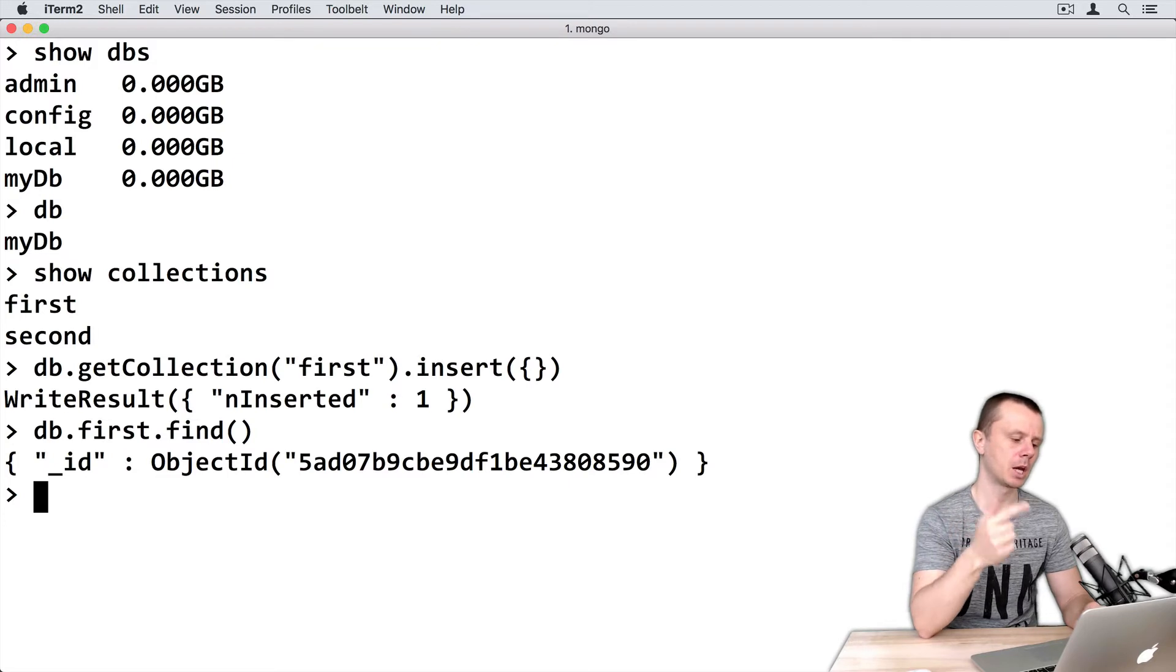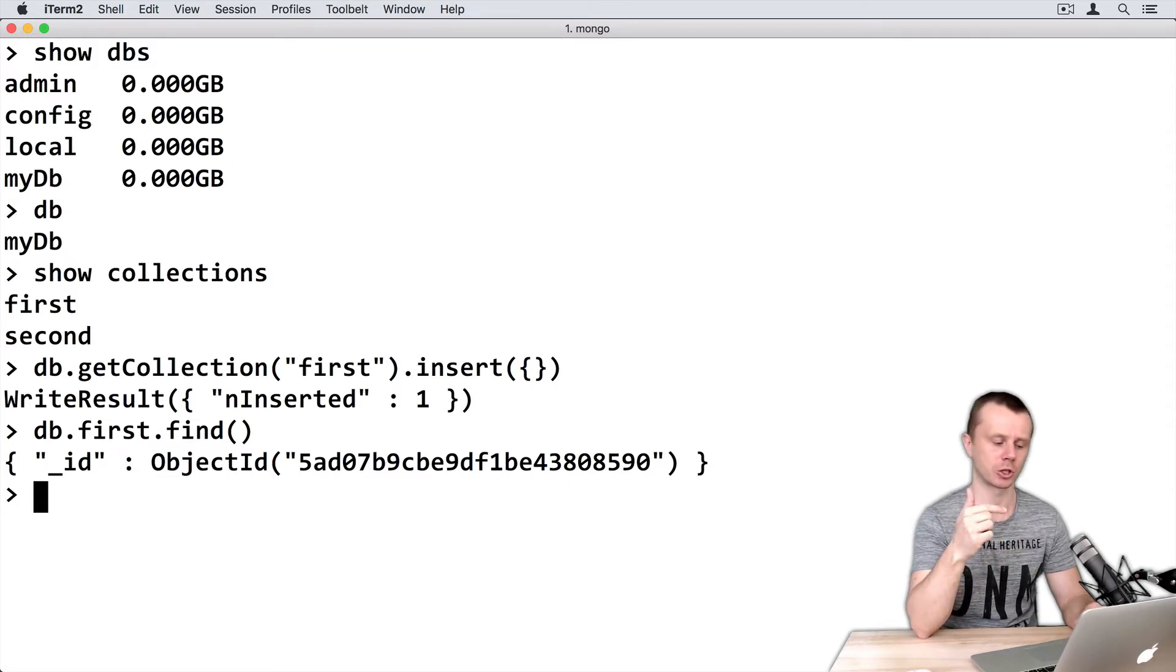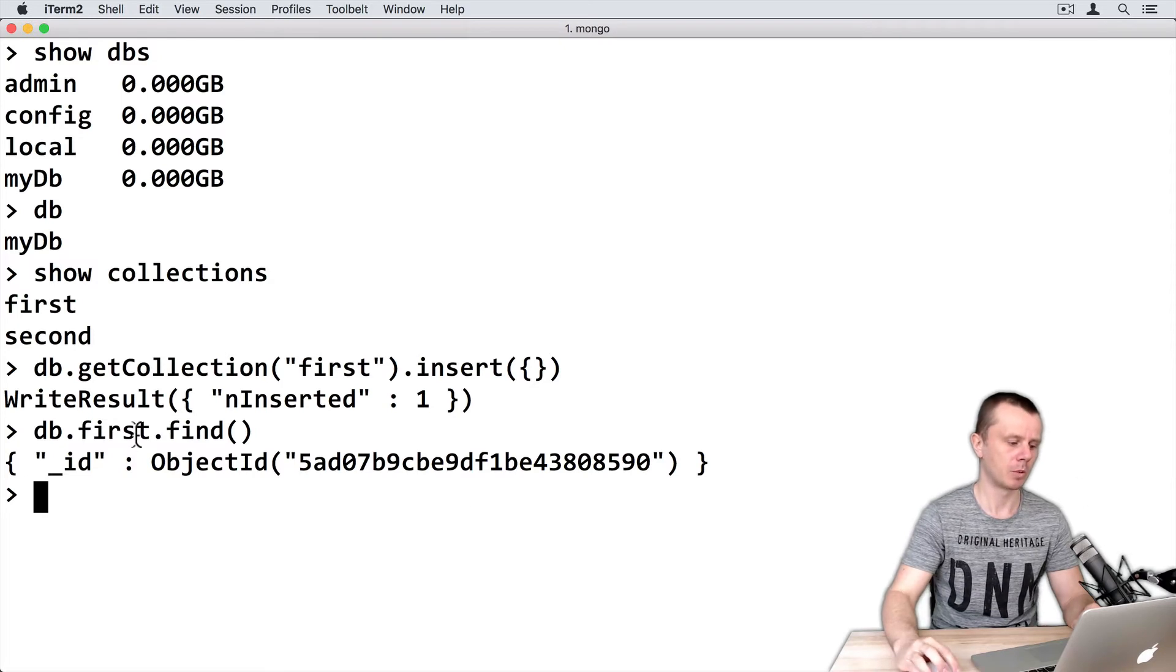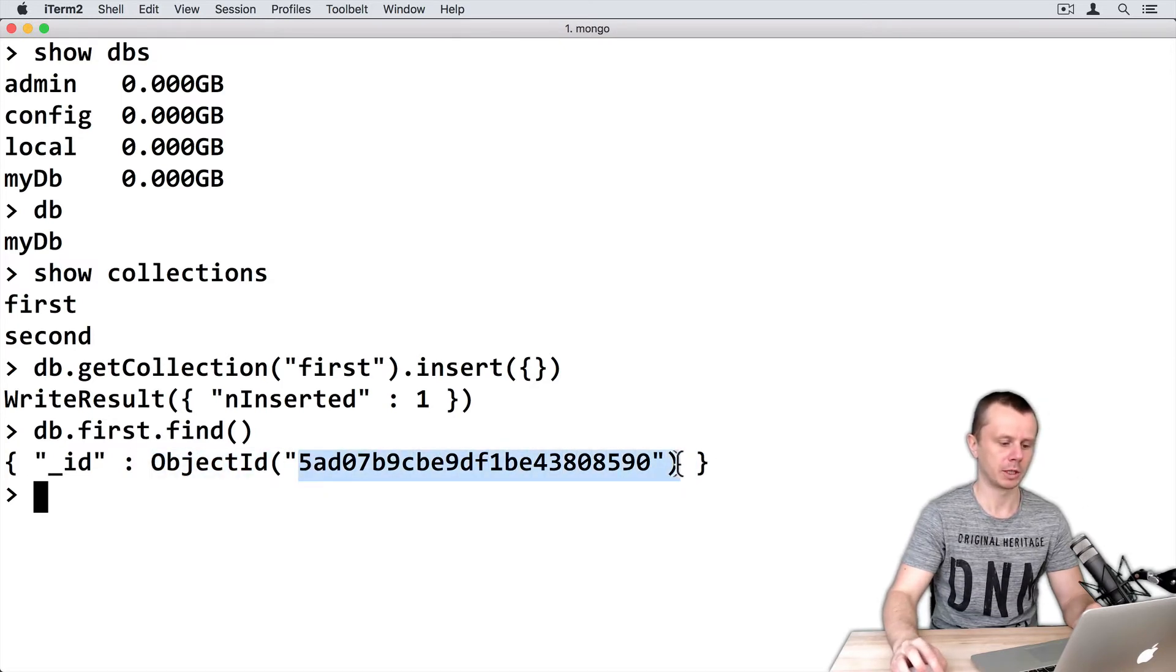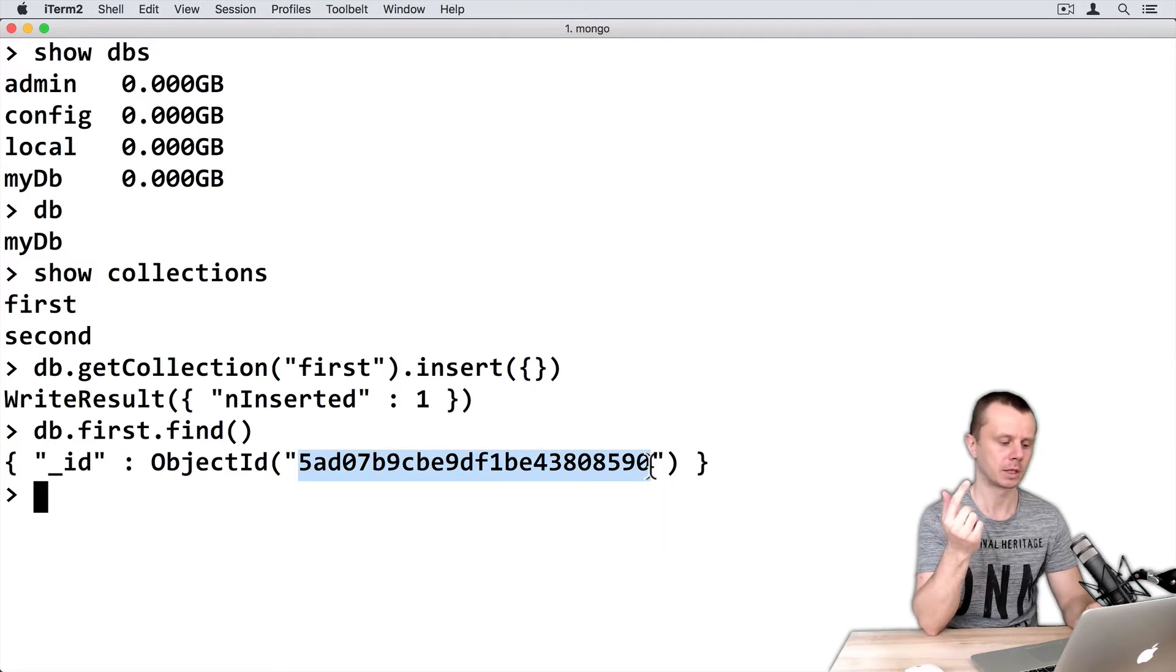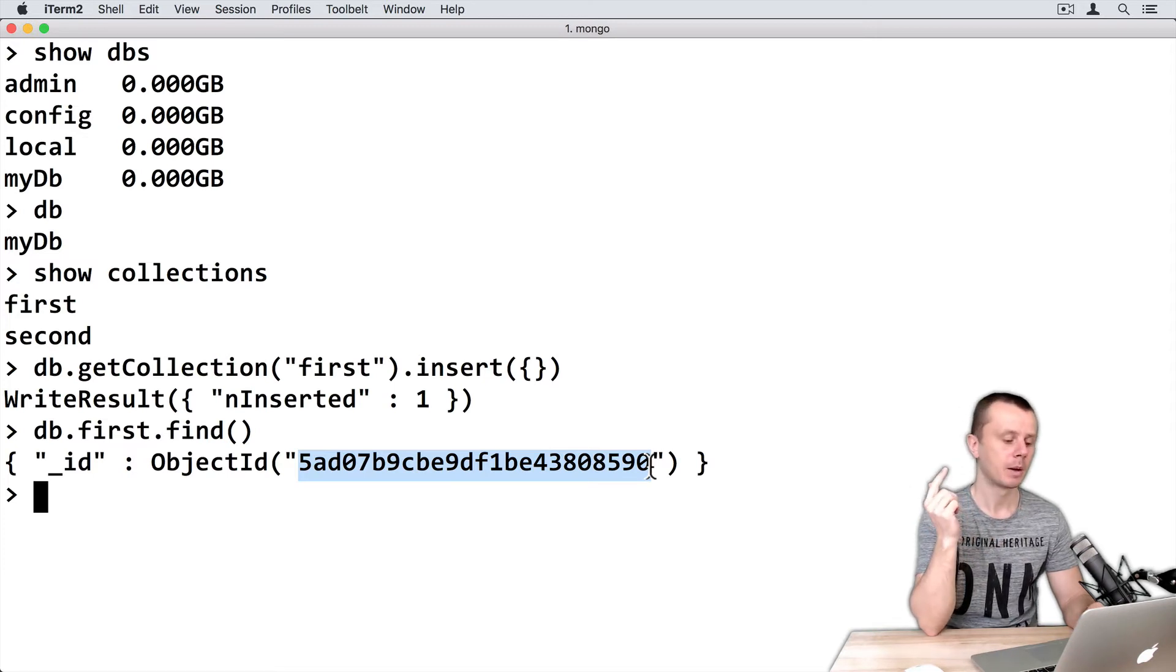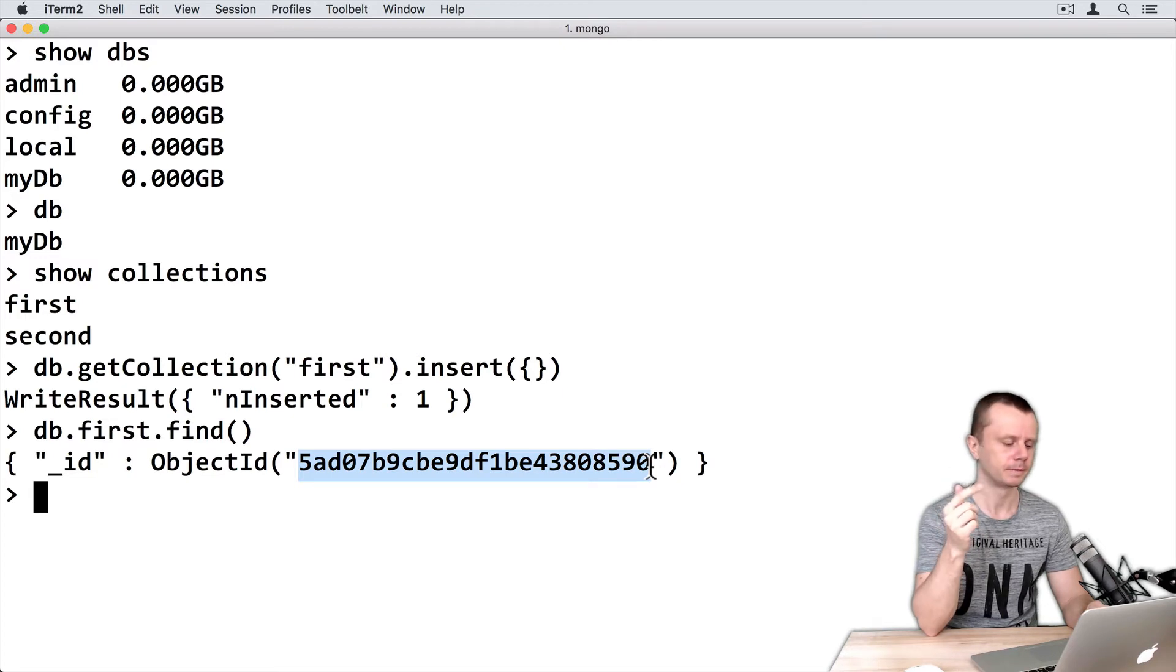Here's an example of how Mongo performed this action. Here is the ObjectId and its value. It's a 12-byte value that consists of timestamp, machine identifier, process ID, and counter.